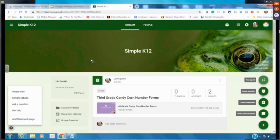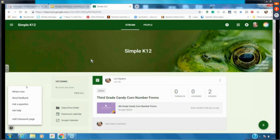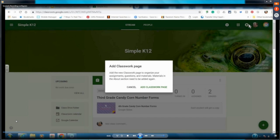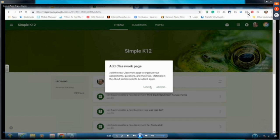To add the Classwork page back, just come to the question mark and go to Add Classwork Page. This is probably one of my favorite things Google Classroom has added in the last few years because it makes it very easy to streamline everything — easy for both the student and the teacher.